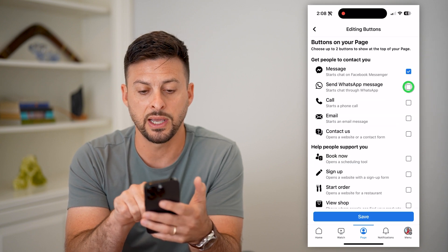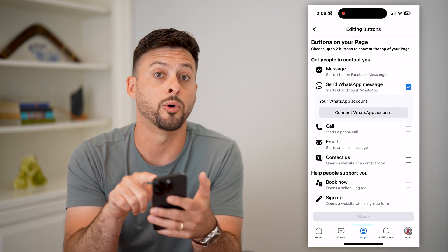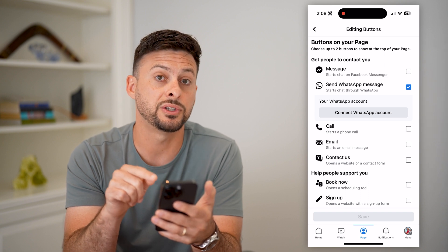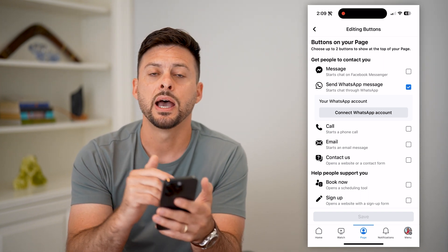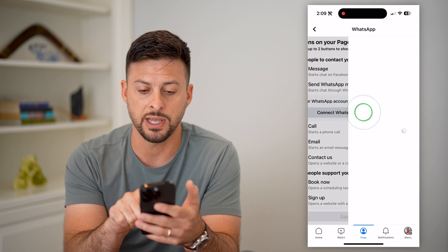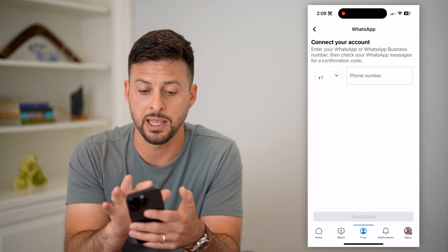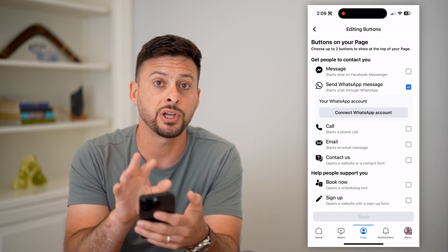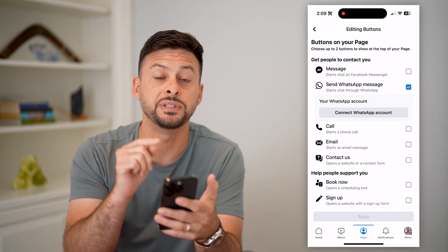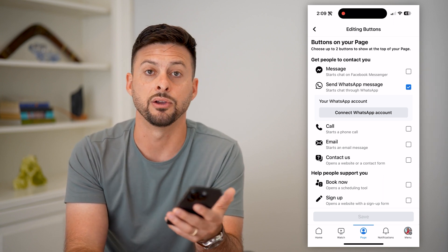Now you can hit Send WhatsApp Message. I can toggle off the normal Messenger message. It gives me the ability to connect which specific WhatsApp account I want to default to for sending me a message. Just tap WhatsApp account, enter in the phone number associated with that account, and it will basically change it so that if anyone wants to contact you, it will default to WhatsApp instead of Messenger, calling, texting — all of that stuff.